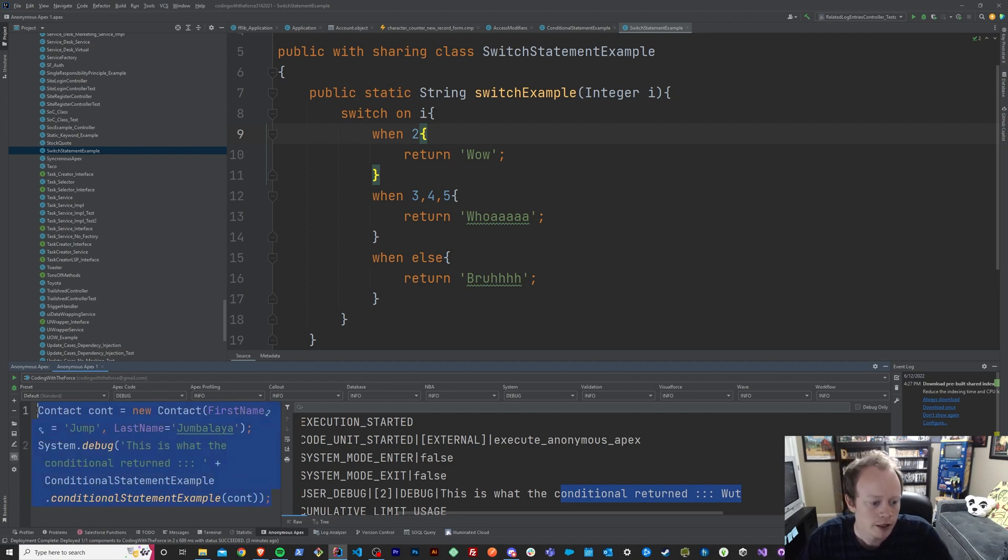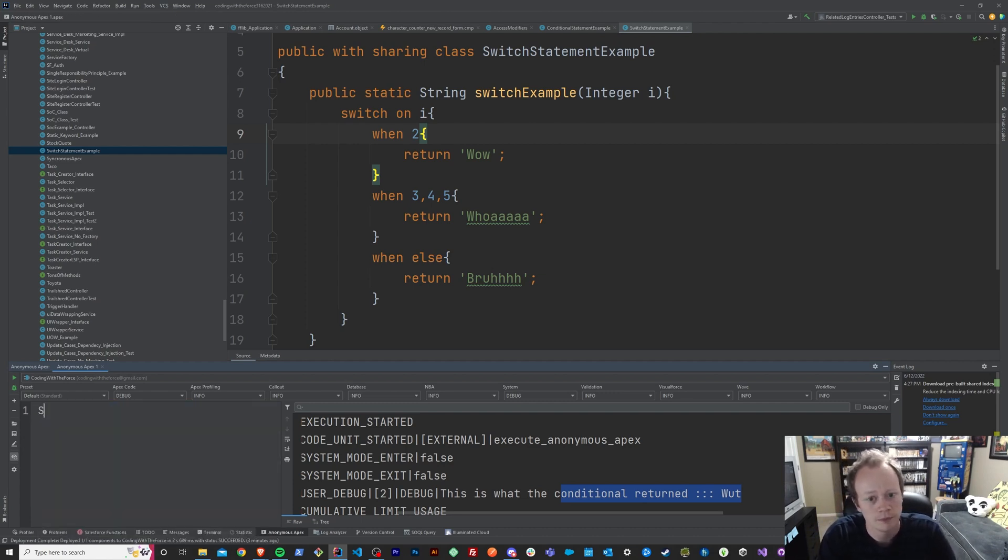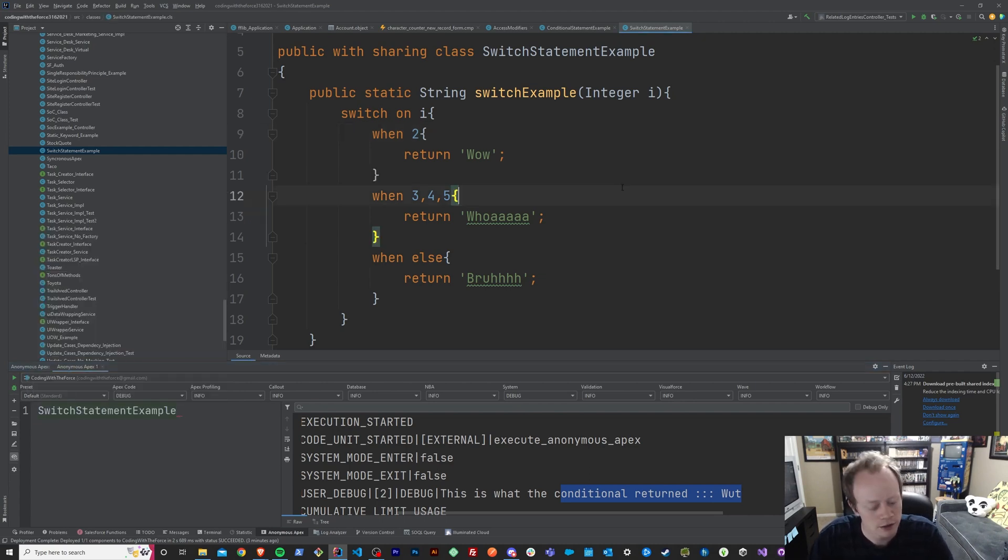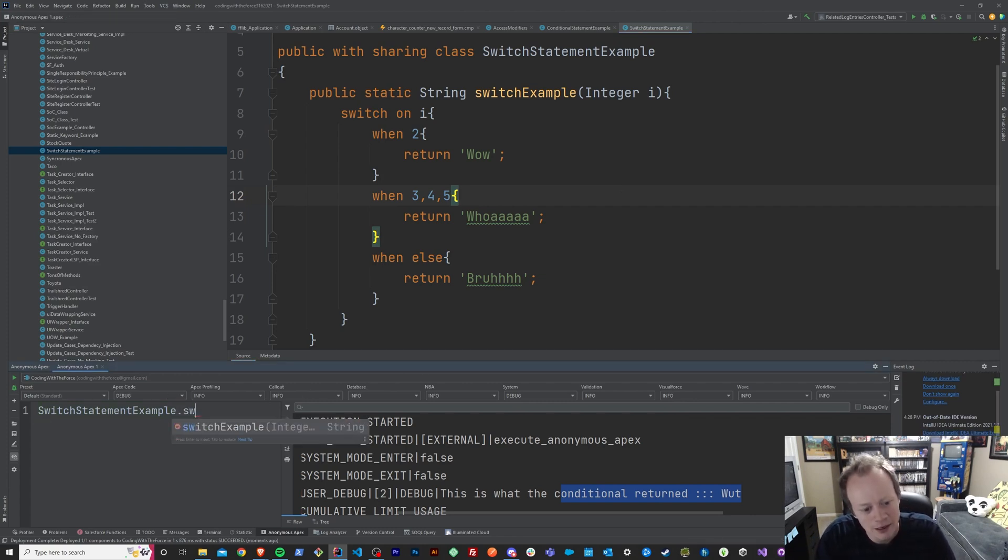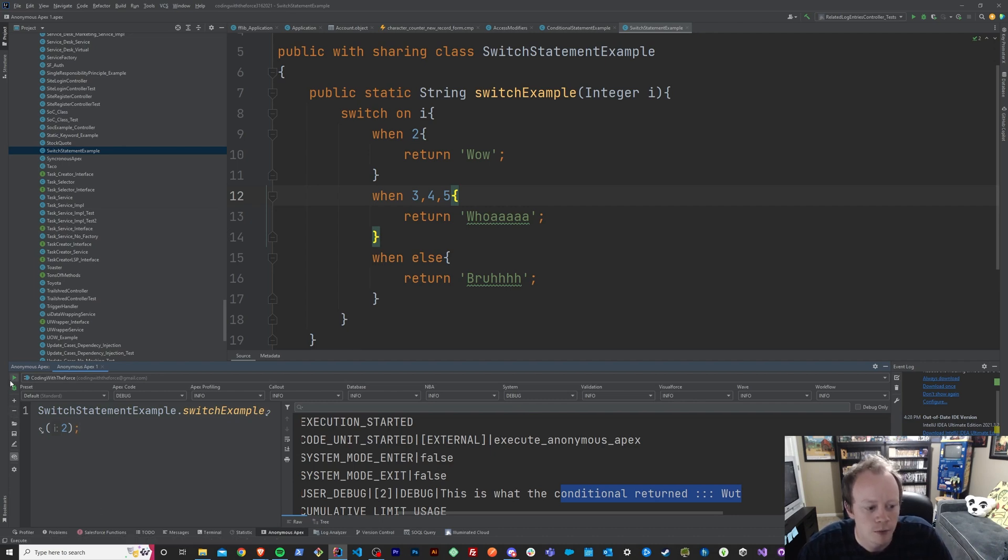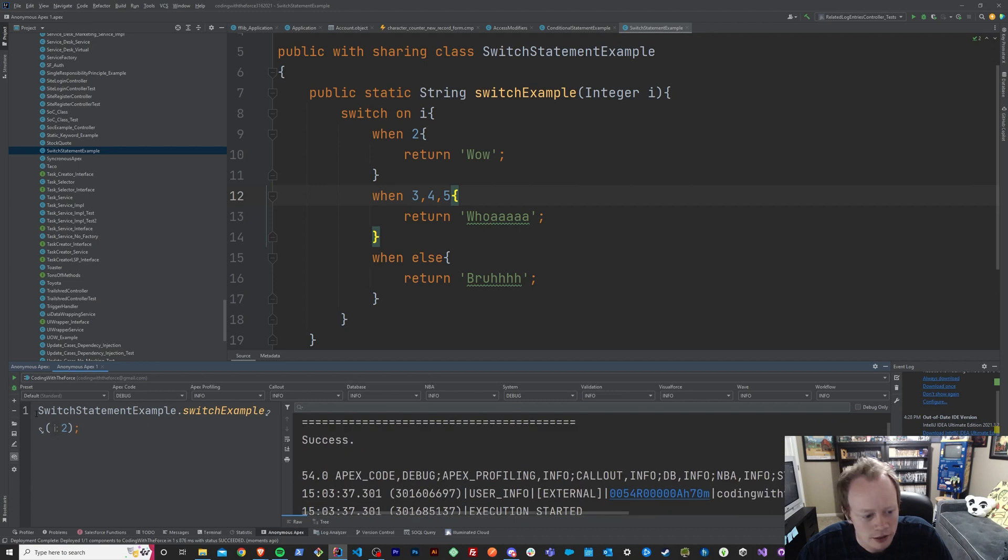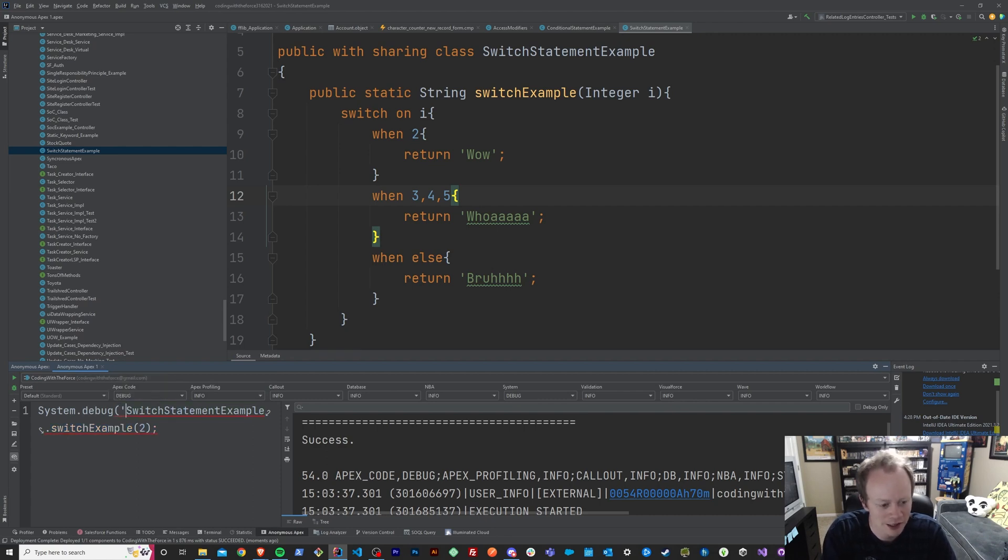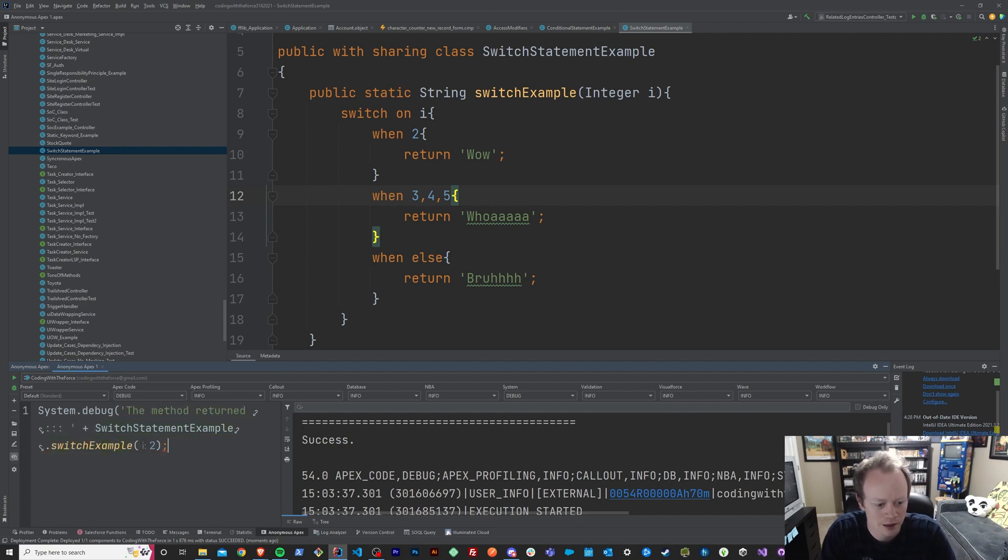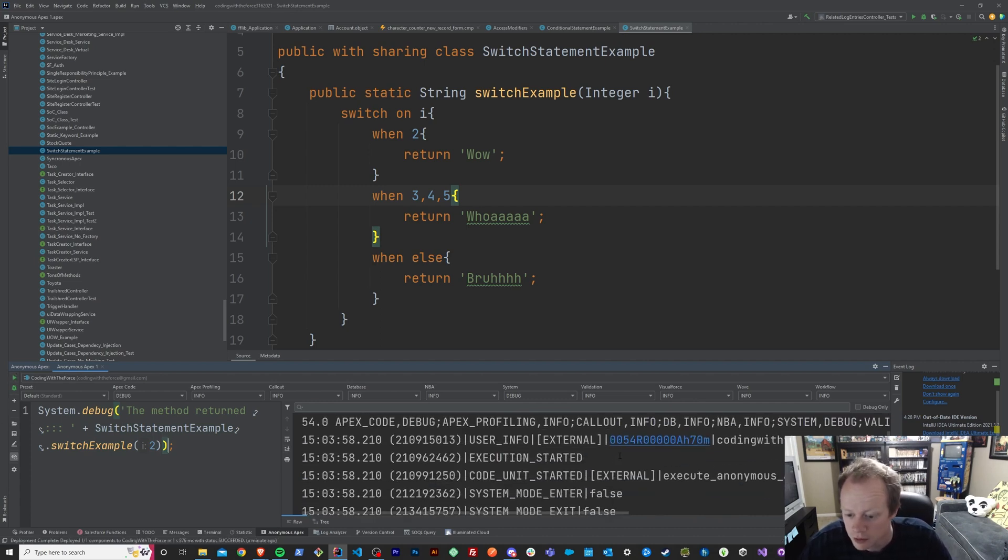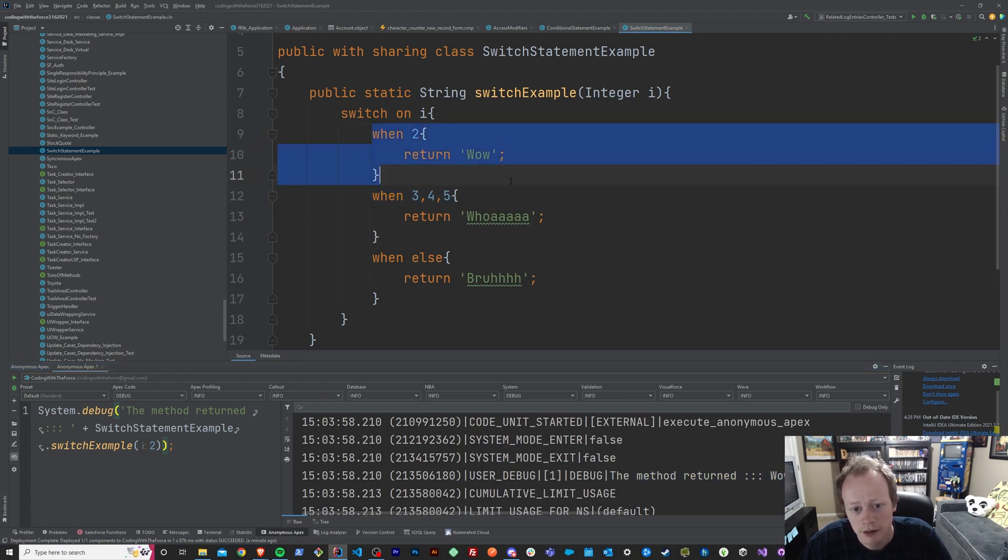So let's just check this out. We're going to now call switch statement example. Actually, I need to save this, otherwise it's not going to run it because it won't exist technically. And we're going to pass in the number two and we'll see what happens. And we can see, actually I didn't put this in a debug log, so we're not going to see anything. Instead we'll say the method returned. So now we've got a debug, it'll actually print us out something. And we passed it in two, the method returned wow, and you can see when it's two, it returns wow.